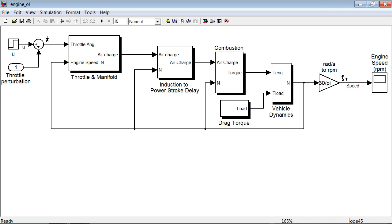In this demonstration we will see how to do batch mode trimming and linearization of a non-linear Simulink model. This is useful when you need to linearize your model at multiple operating conditions.